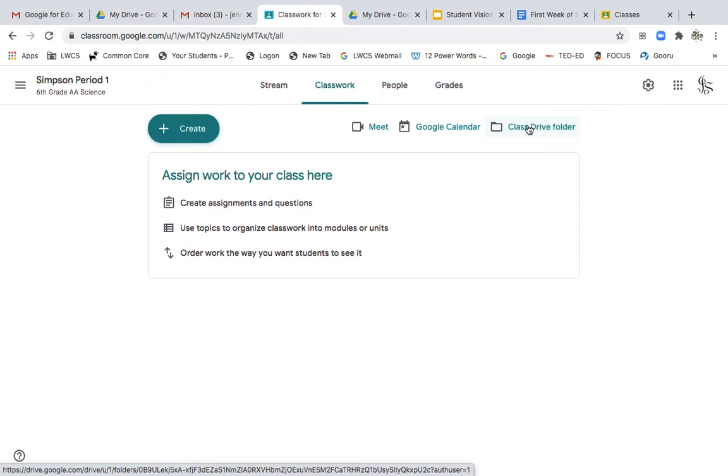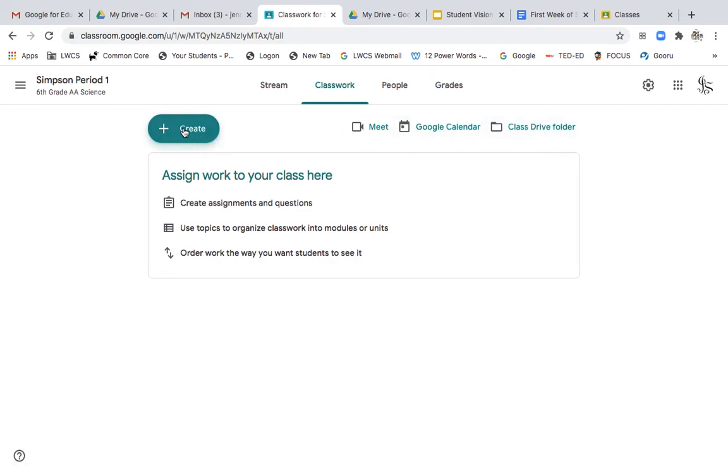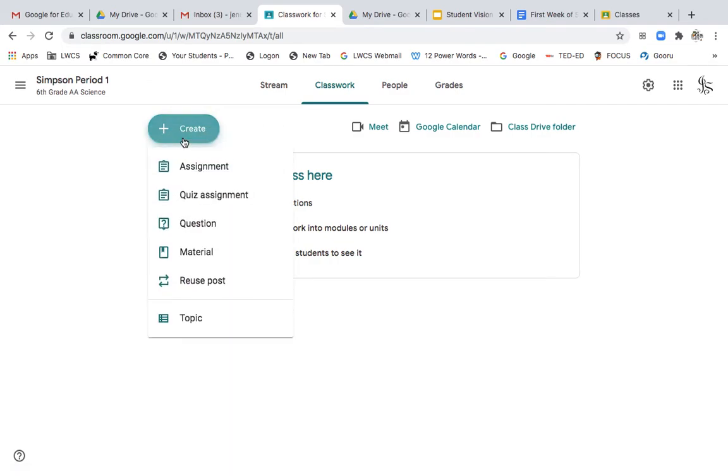And once students have joined your class, that's where all of their work will be saved. So that is very important to look back to. So here are your icons again, your assignments. Here's your icons, your assignments,